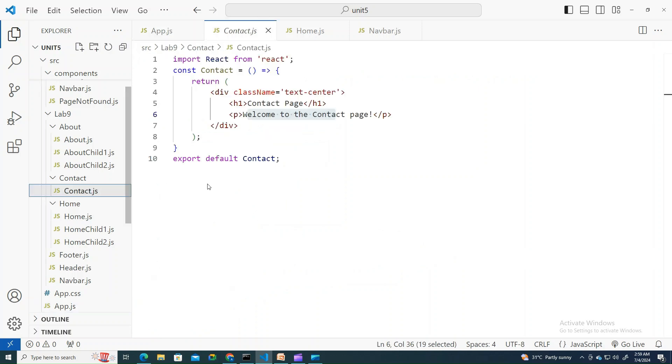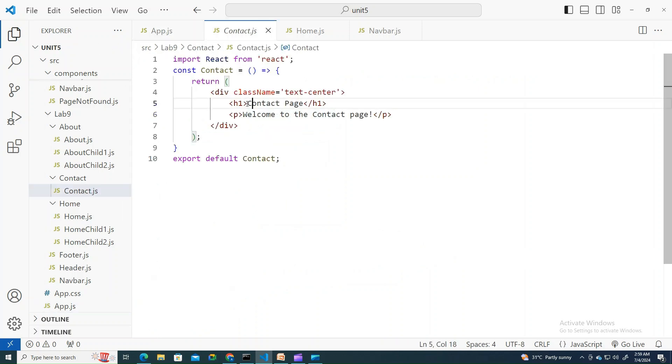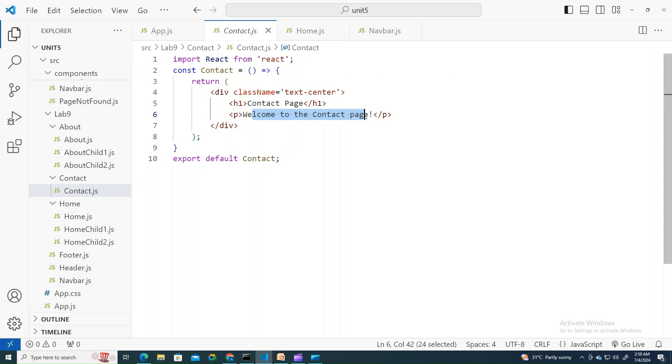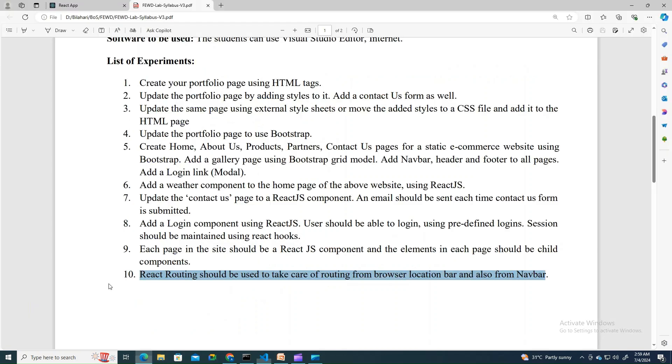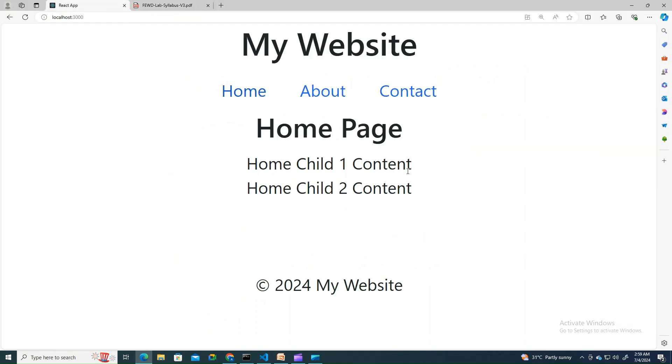So this is how you create the routes. Let's try to look into that. Here you have noticed a navbar here. I'll talk about that in a minute.